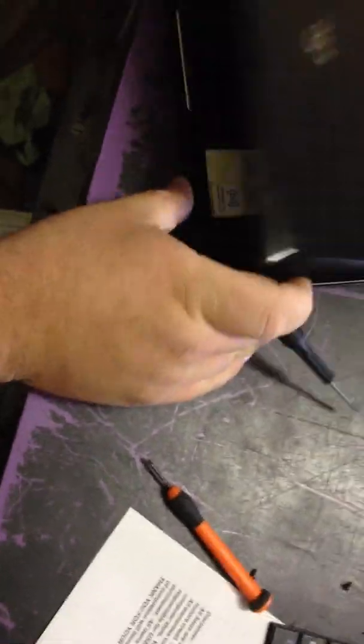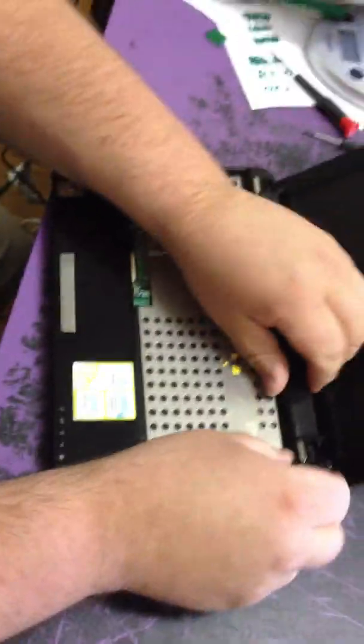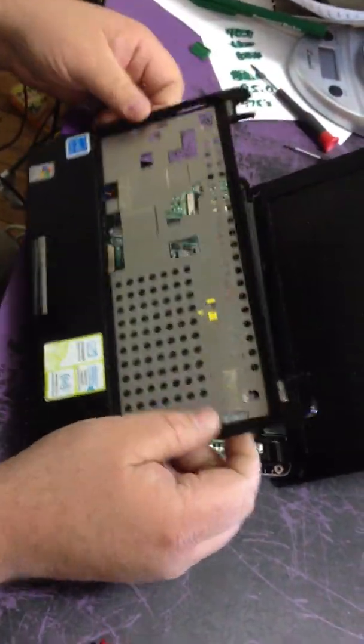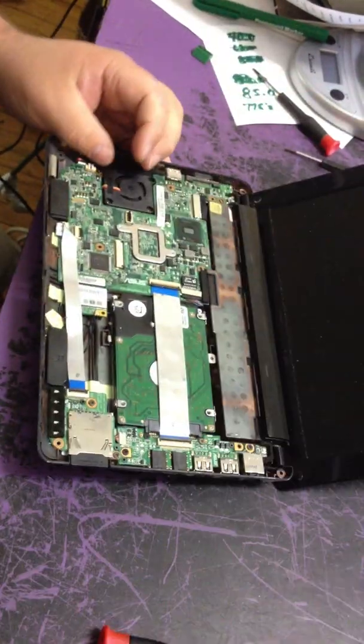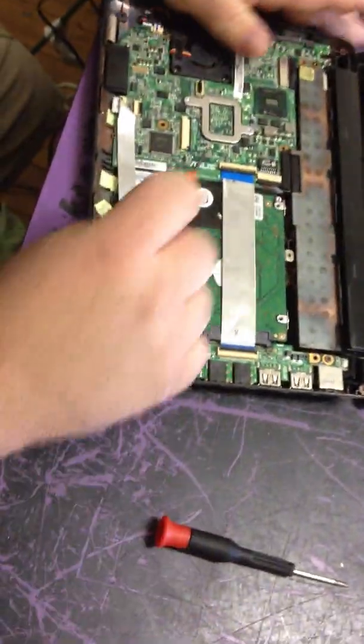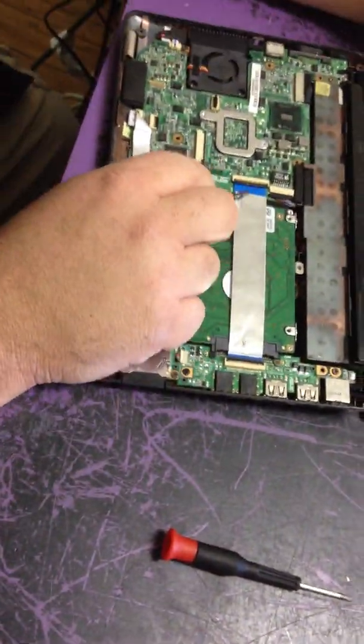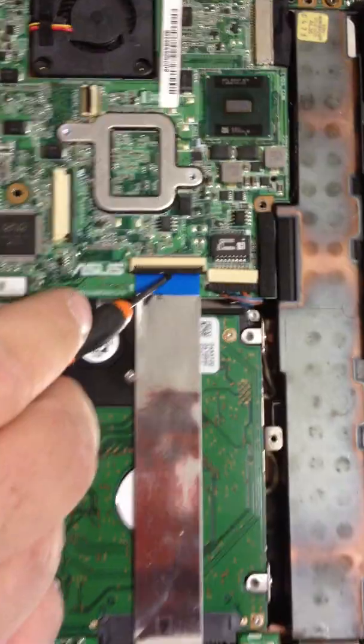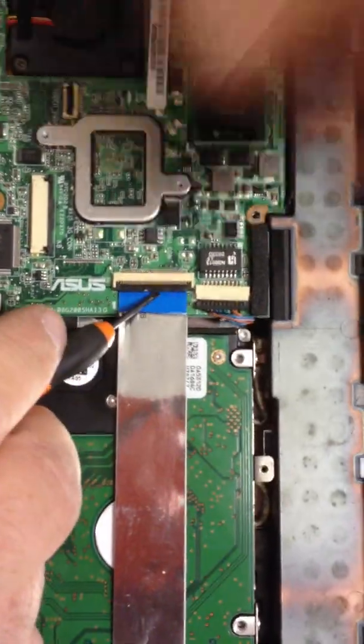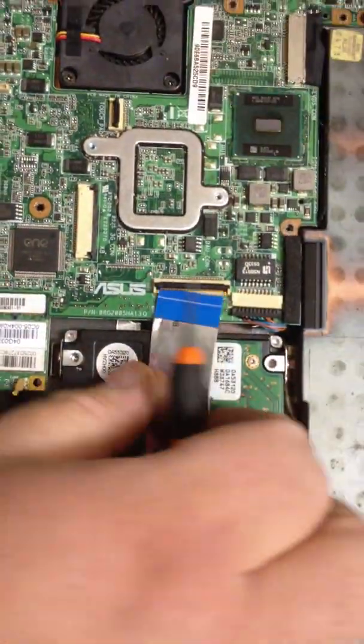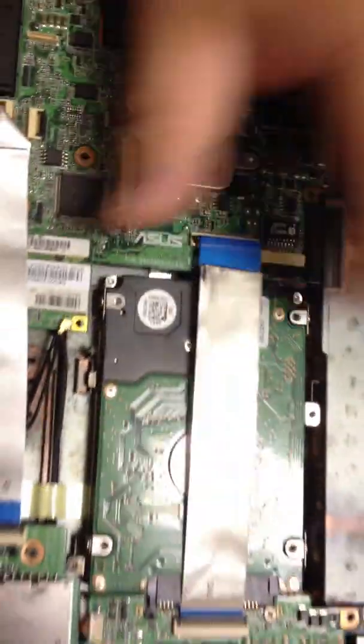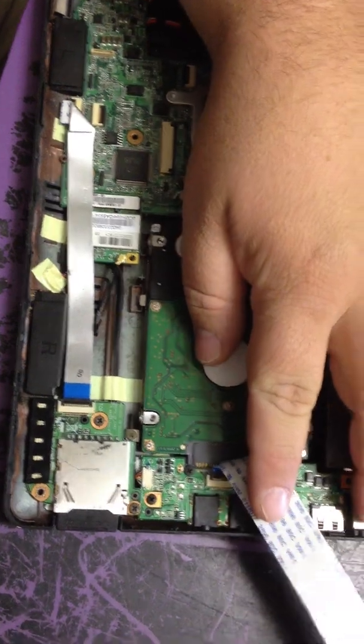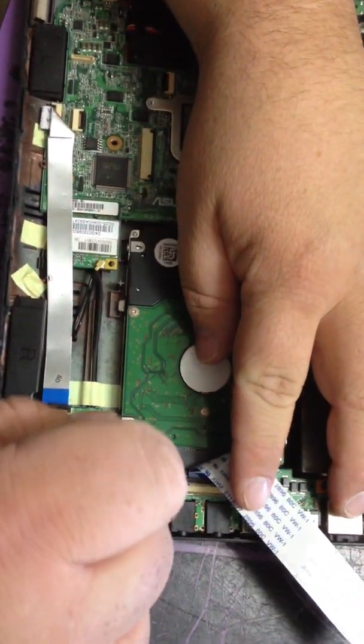Once all the screws are out of it, open it back up. It should come off. One more ribbon cable to deal with. You lift this up gently, remove it. There's a screw right here.